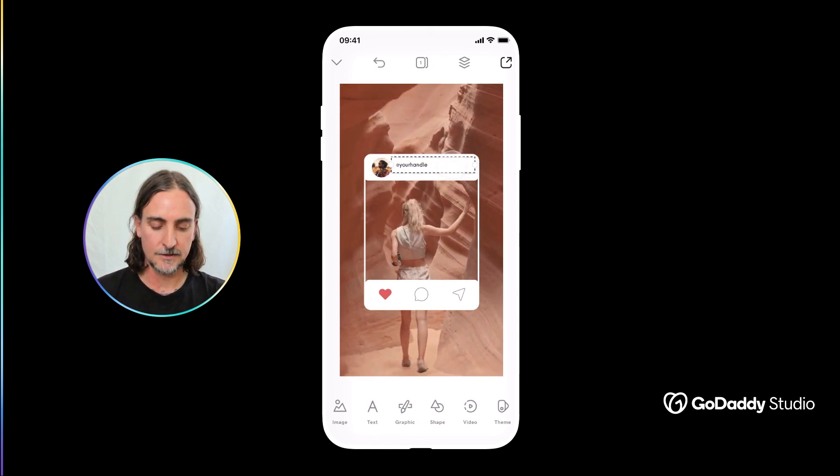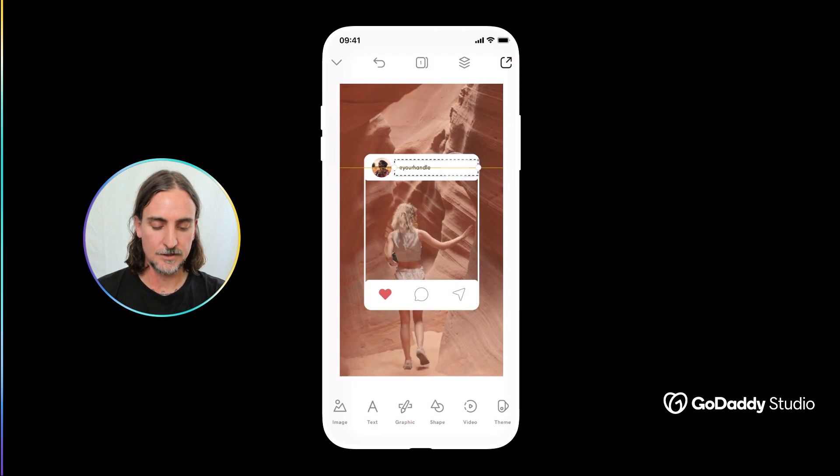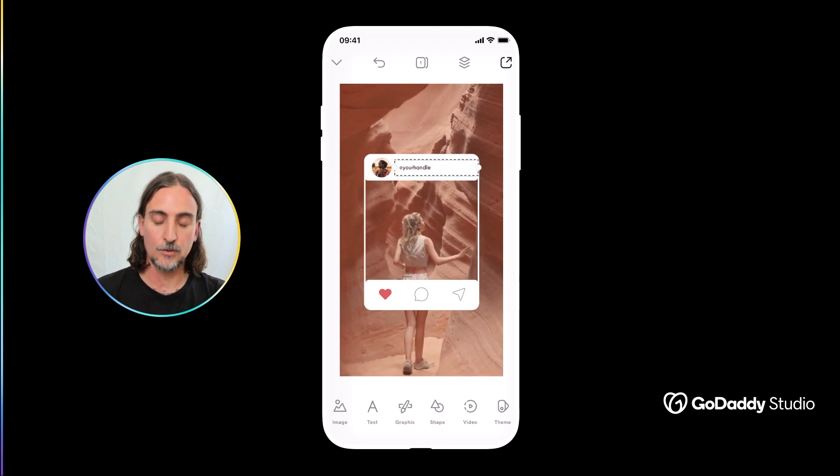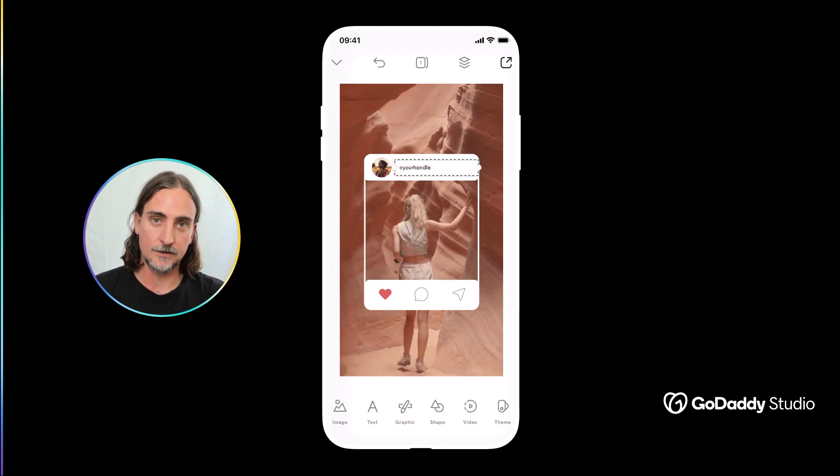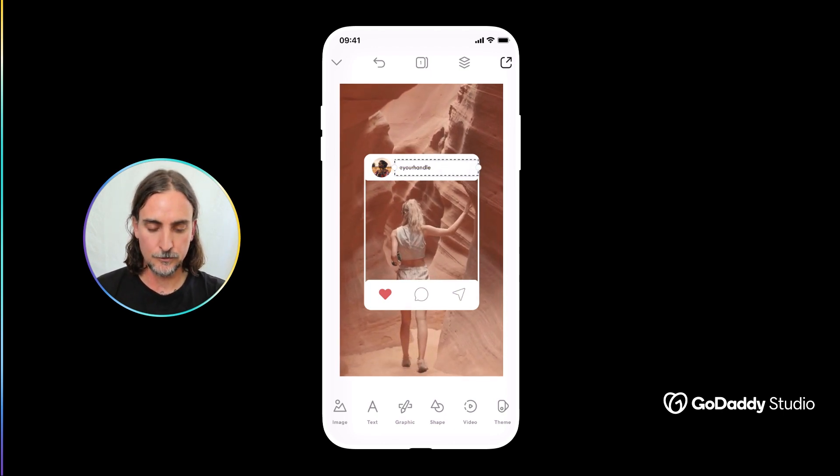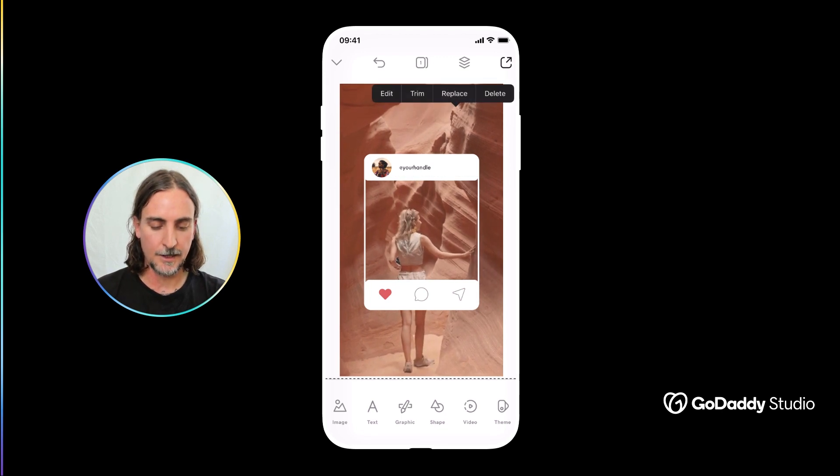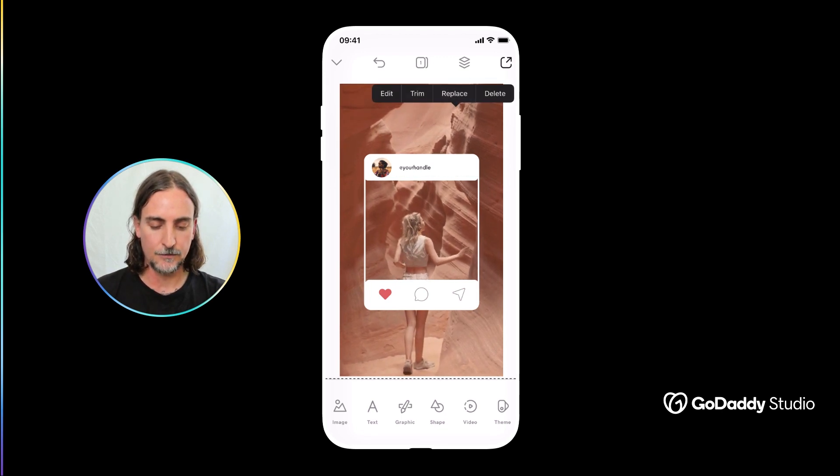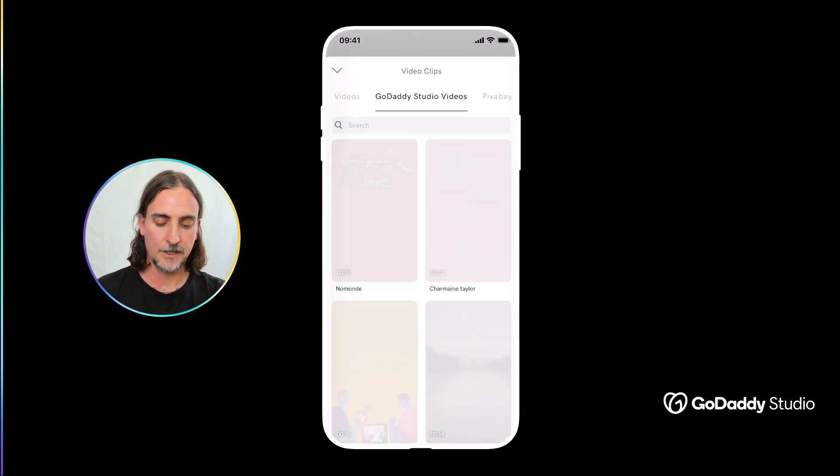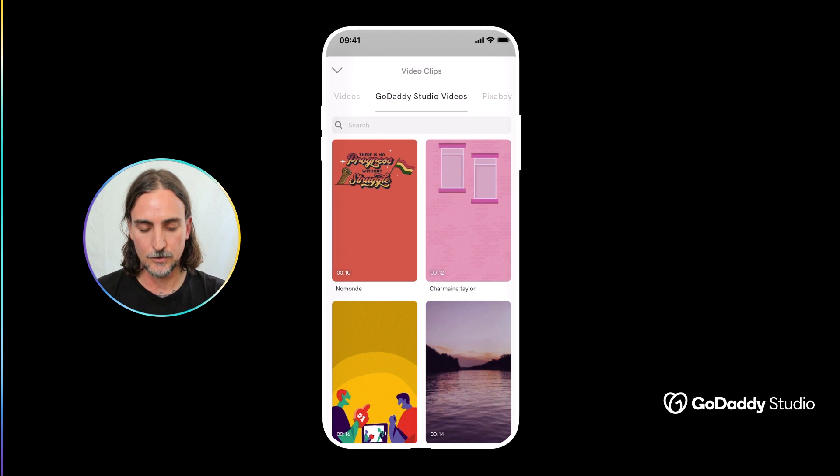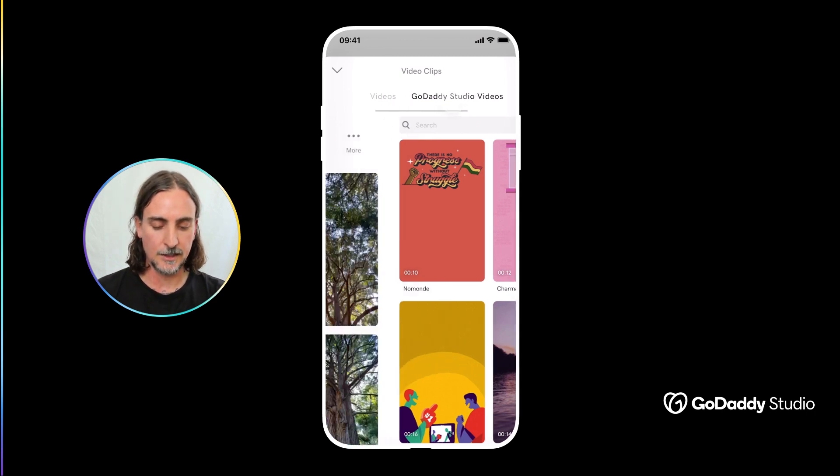But of course now you can edit the video too. You simply tap on the video layer and if you hit replace you'll be able to switch out that video content with something uniquely yours.